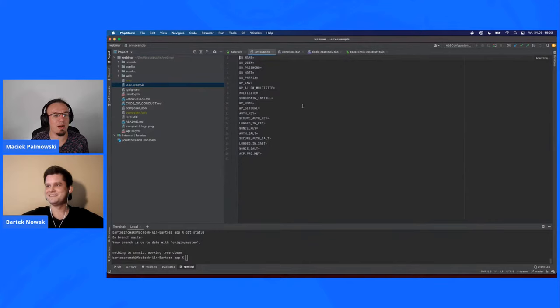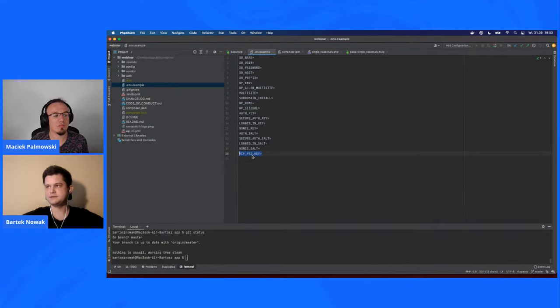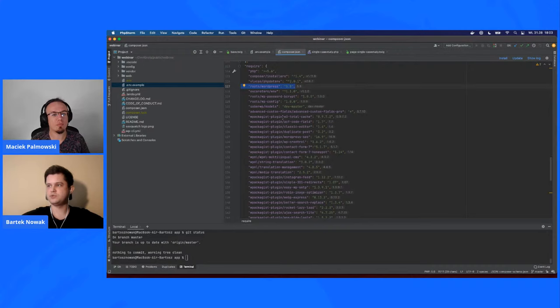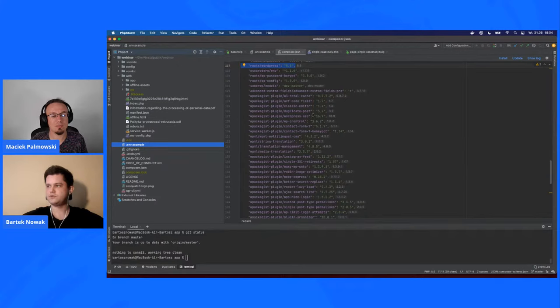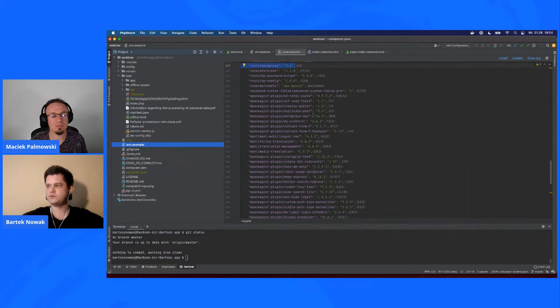In the .env file you can enter the database name and everything that would normally go in wp-config, including an ACF Pro key — so ACF will be updated and downloaded via Composer. The composer.json file is what pulls all plugins and the WordPress core. As you can see, we have WordPress version 5.8 being downloaded to the web/wp directory, and we can update it with Composer. All plugins are downloaded from WordPress Packagist, which is a great tool.